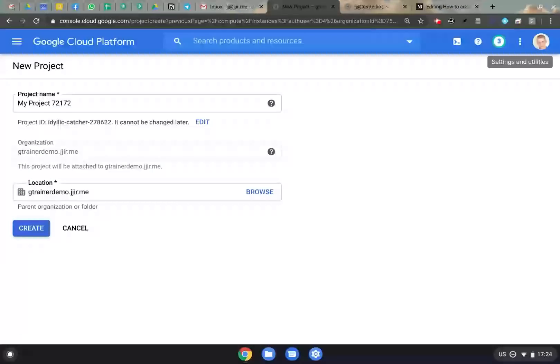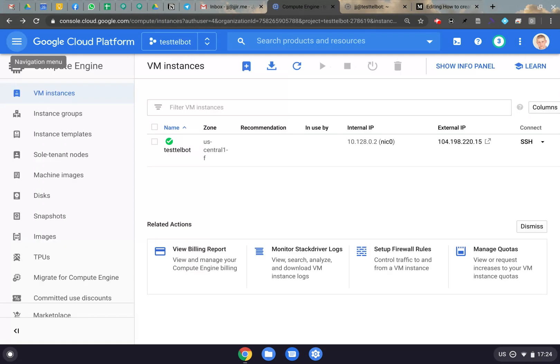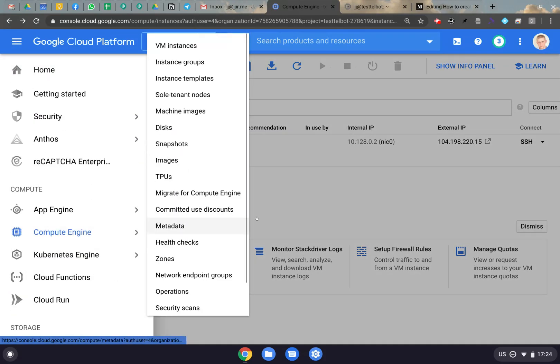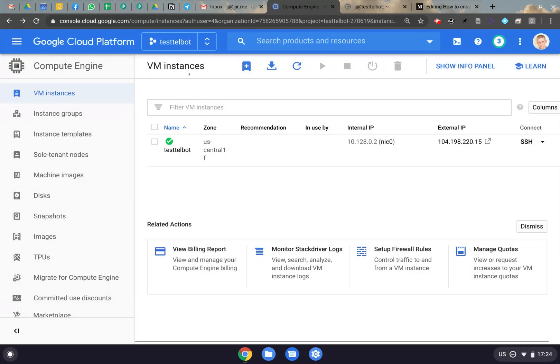The next thing you need to do is go into the Google Cloud Platform at console.cloud.google.com, and we're going to start a new project. Make sure your project name is at least six characters. I already have other videos on this, so we're not going to spend too much time on it — just make sure you get your project up and going. Then you're going to go to your Compute Engine section and set up a VM instance.